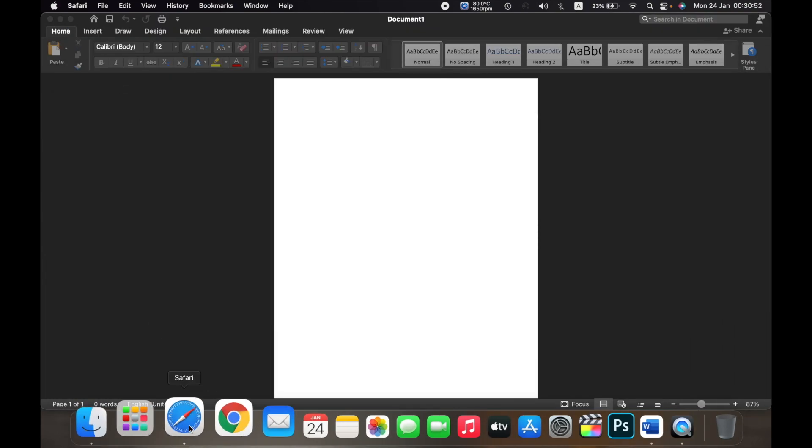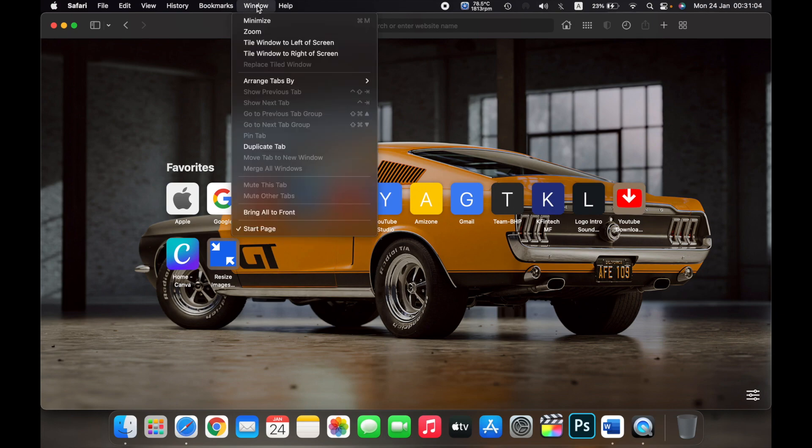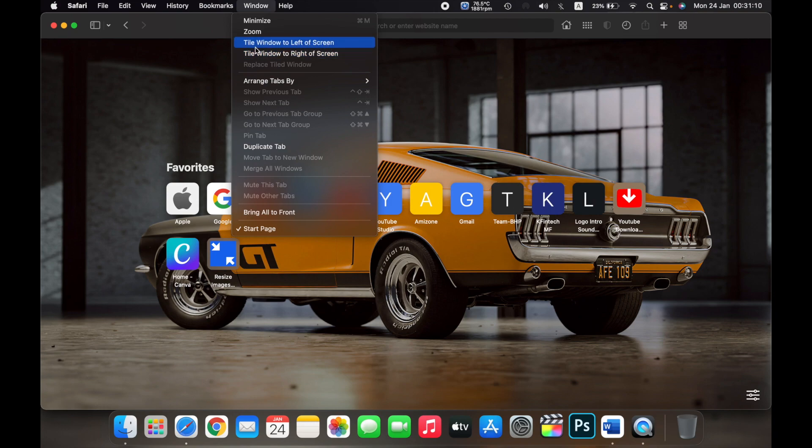it won't work. So now if I open Safari again, on the top in the menu bar, click on Window, and then here I can either choose tile window to left of the screen or tile window to right of screen.